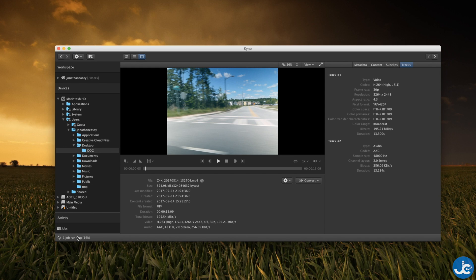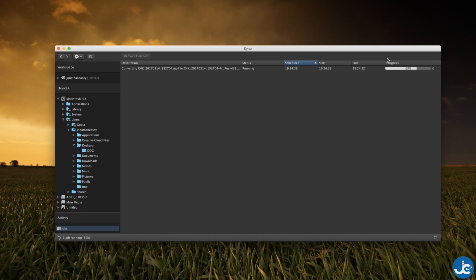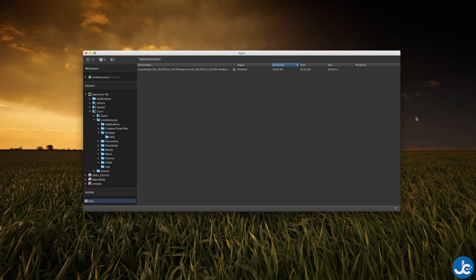You can check on your job right here and you can see it's very fast. That's one thing I love about Kino is how fast it does transcode. So just wait a couple more seconds.